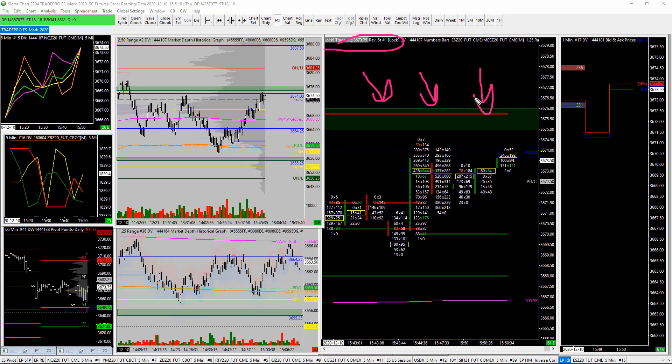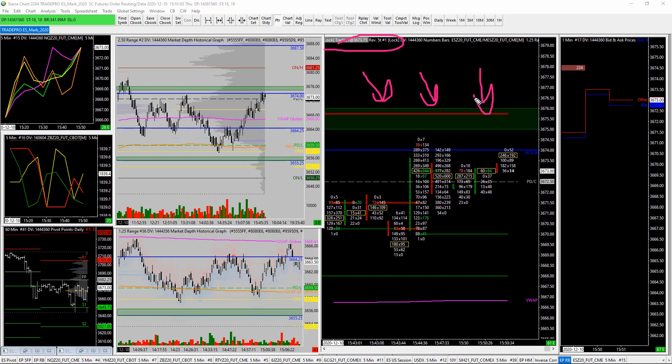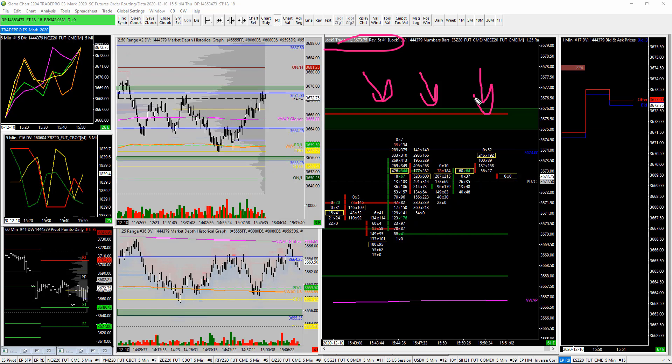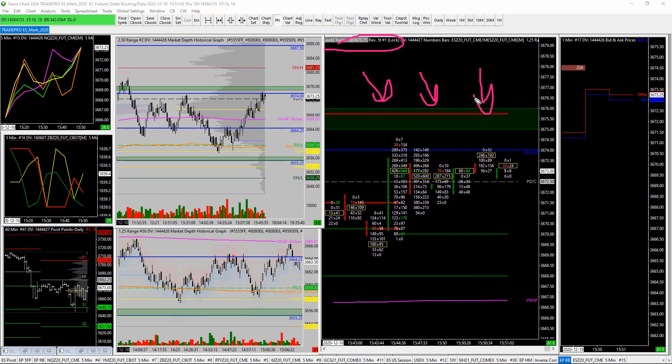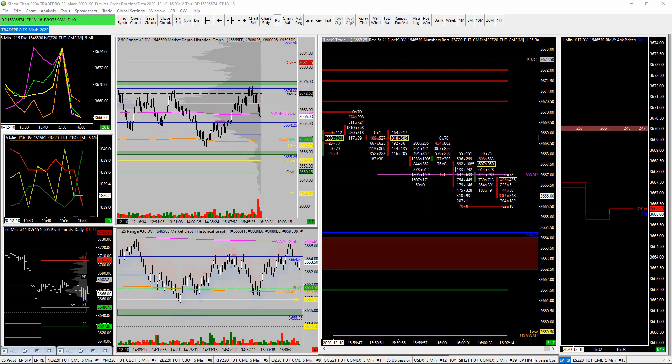If, however, you're already somewhat experienced with the footprint and you've got an idea of what it represents, perfect — you can continue on with this video.